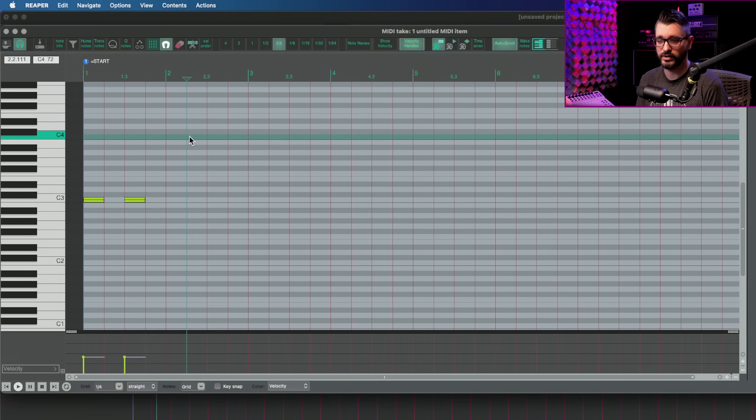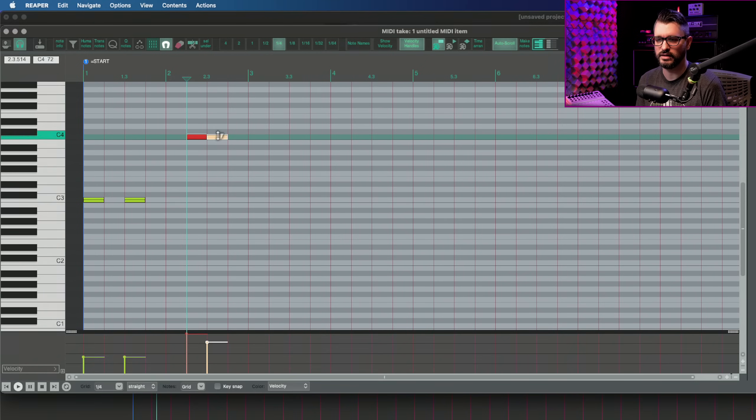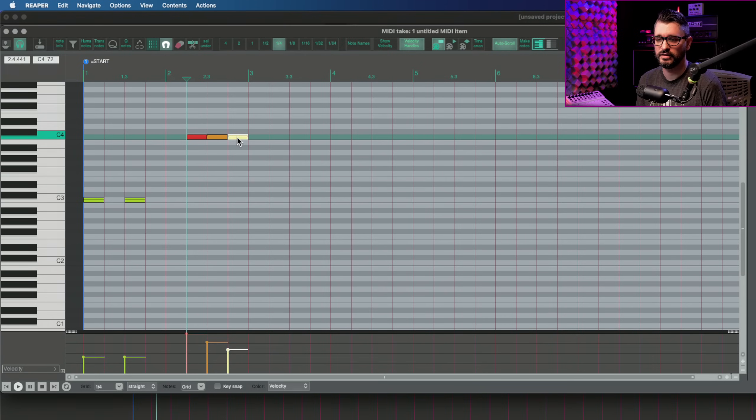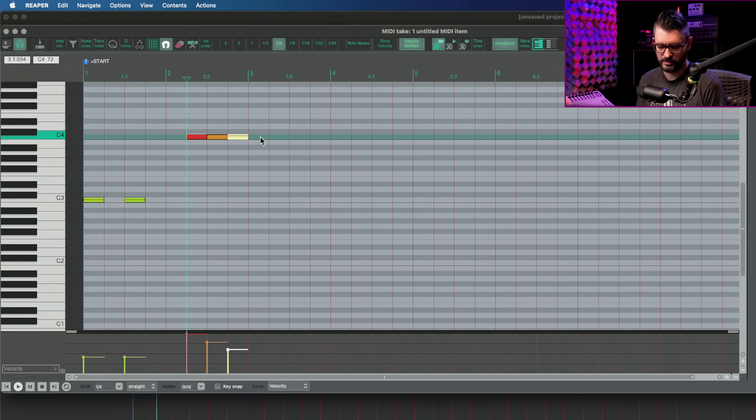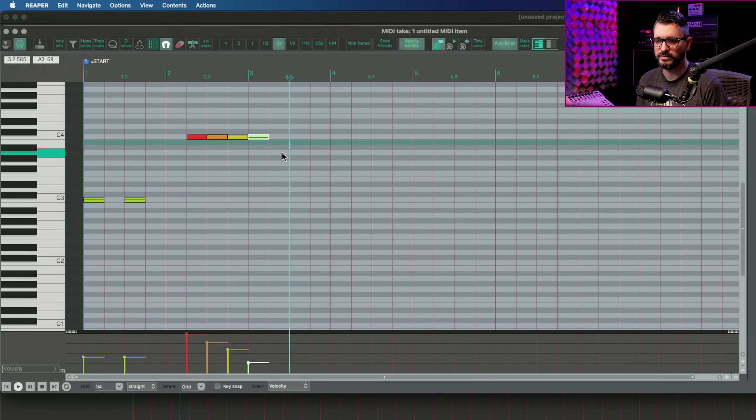I press one for my max velocity, 127. Two for my high velocity, which is at 100 velocity. Number three is at, looks like 77. And number four is looking like about 32 velocity.